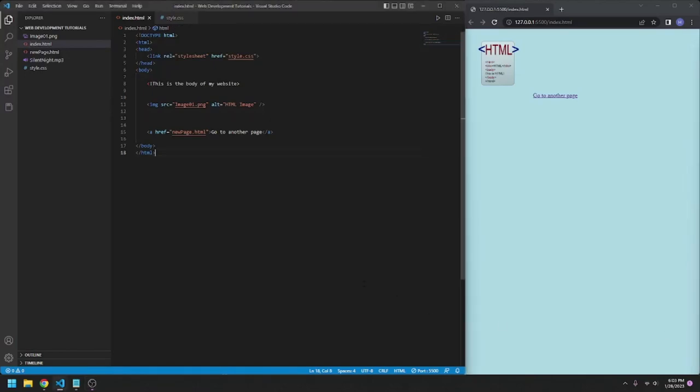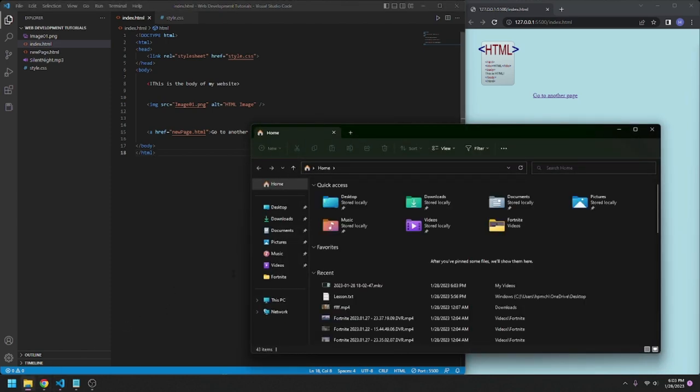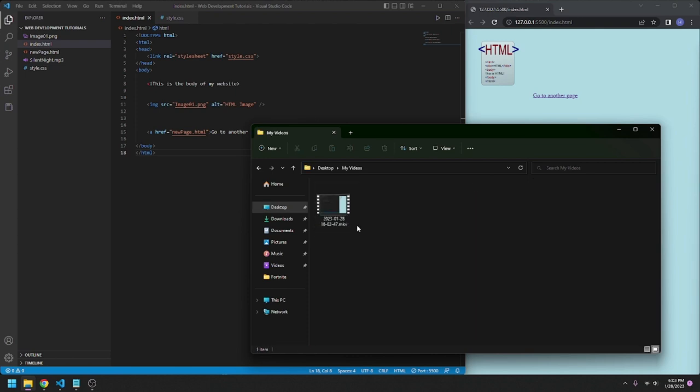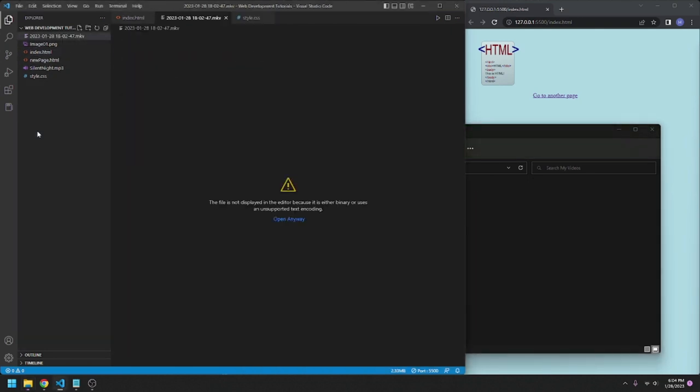Hello, today we are going to talk about adding a video into your HTML document. First thing we are going to do, open up a file explorer, find our video. I have mine in the My Videos folder I just made on my desktop. Take this, we're going to go drag it into here.